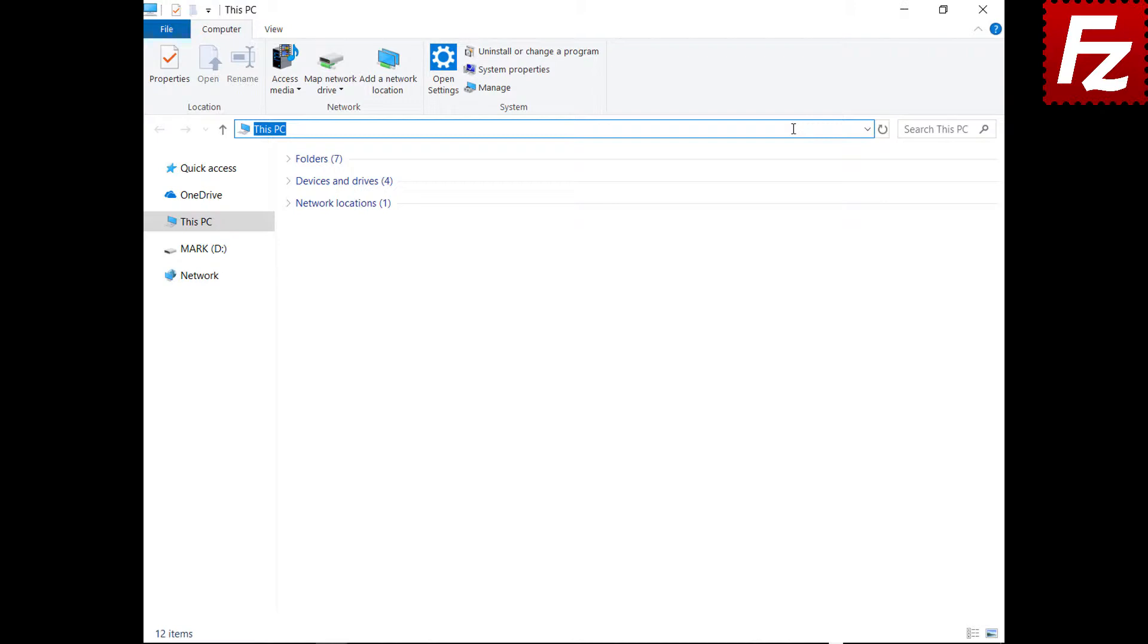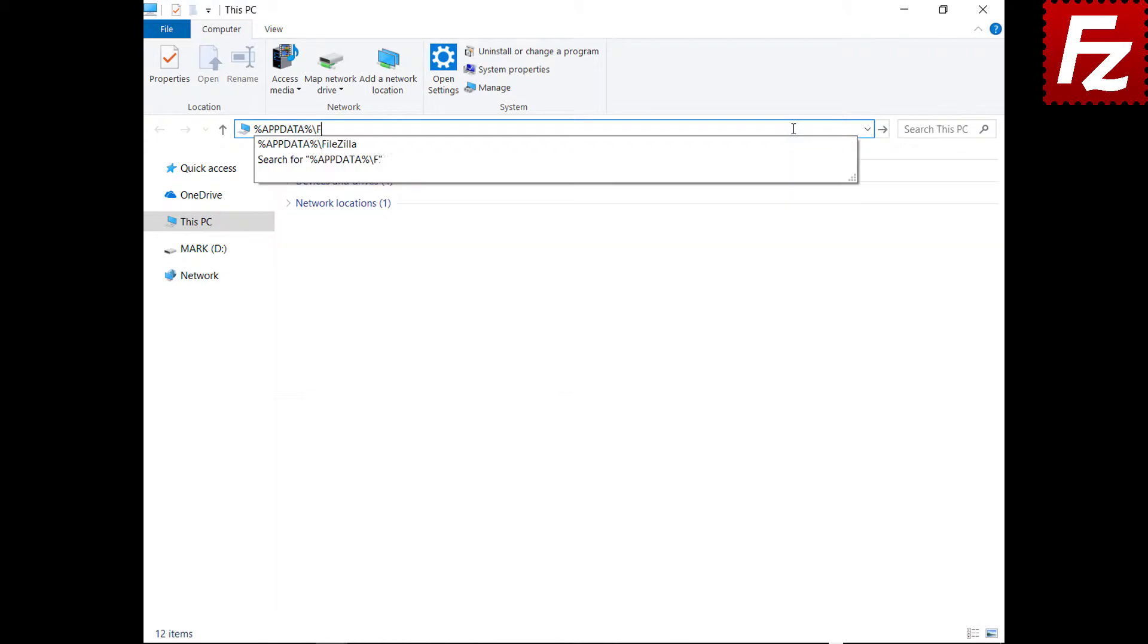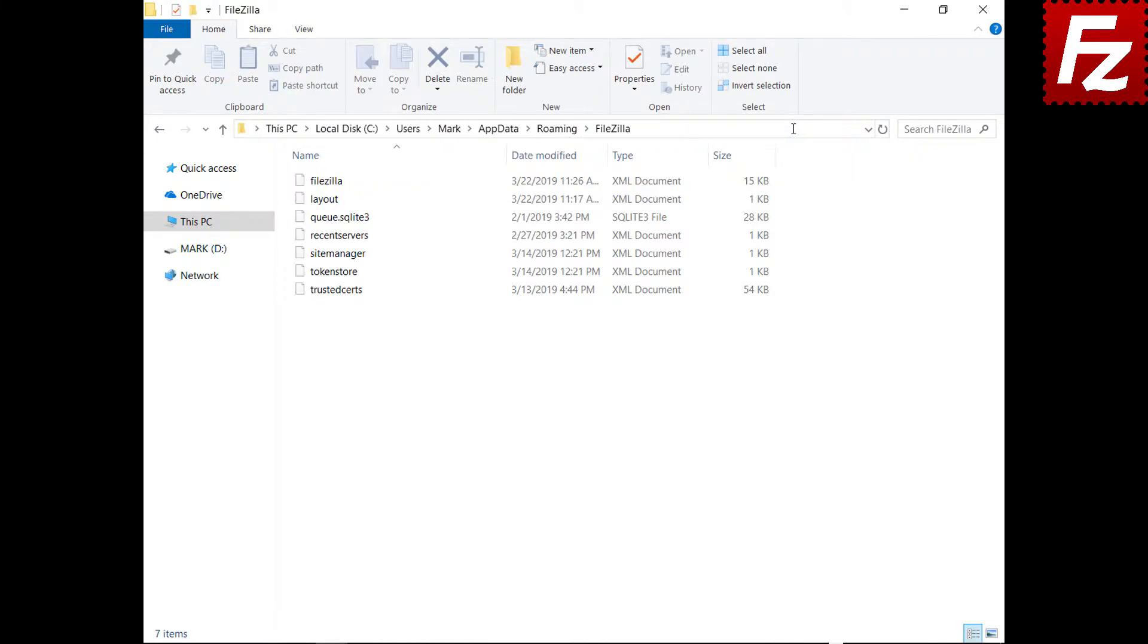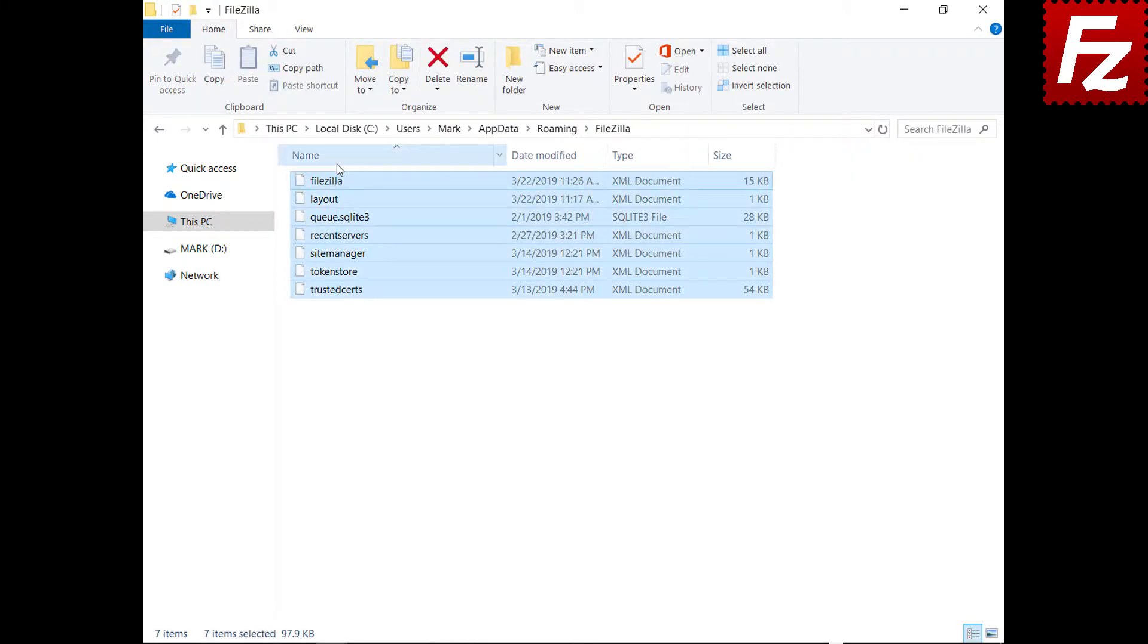The configuration files are located in your application data folder under the FileZilla folder. Just copy the files to a different folder, install FileZilla and put them back in that directory.